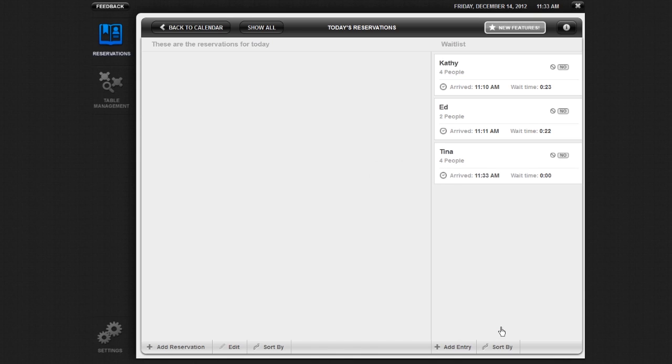You will now see a new entry on the waitlist. This entry will show the party's name, size, and phone number, as well as their notification preference. The entry also shows the time that the party arrived and how long they have been waiting.